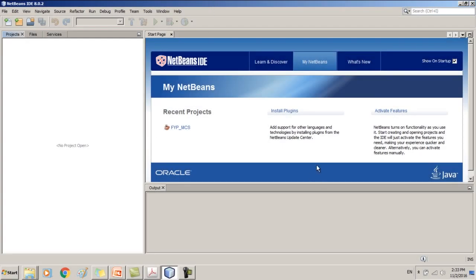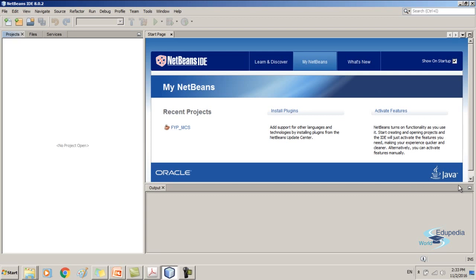Now here is my NetBeans IDE. I'm using version 8.0. Basically NetBeans IDE is for the Java programming language, but if you need, you can also use it for PHP as well as C++. By default NetBeans IDE is configured for the Java programming language. If you are using it for PHP or C++, first you have to configure.